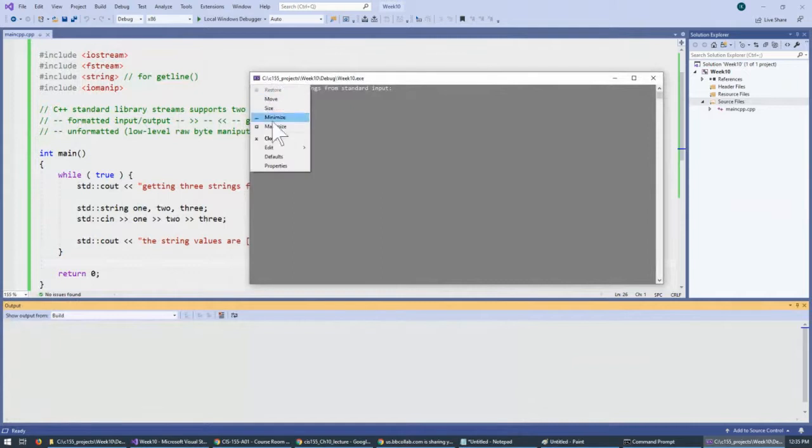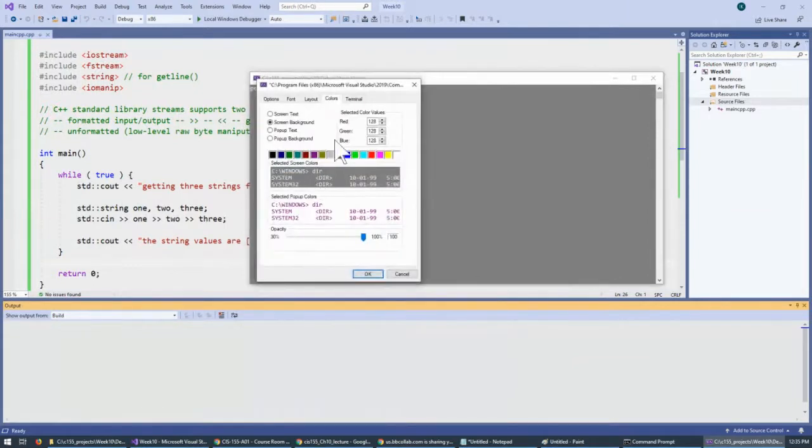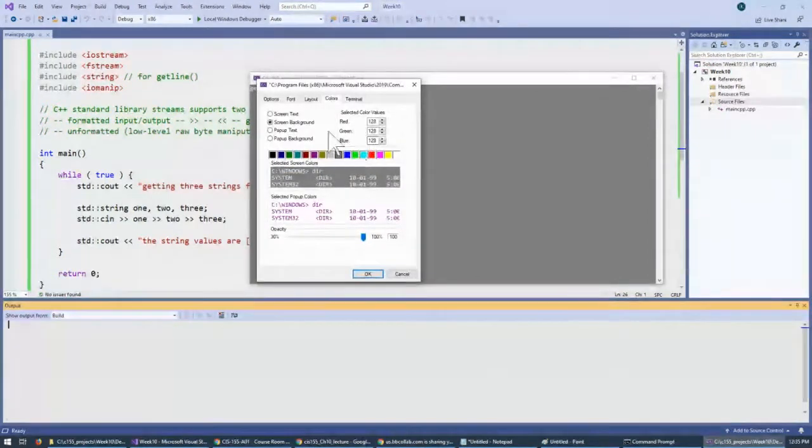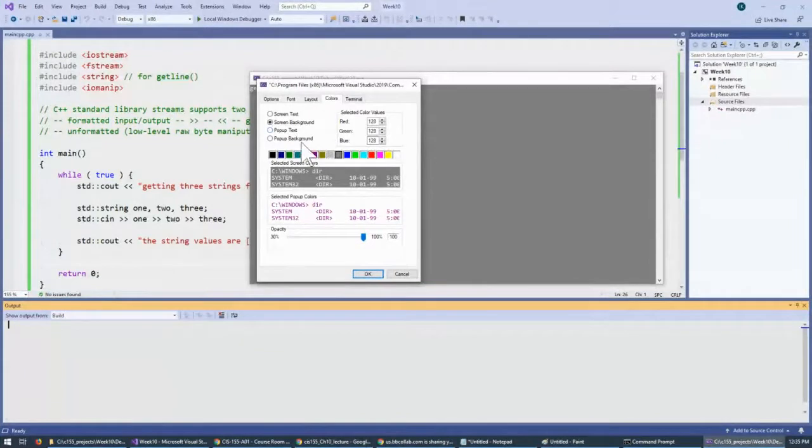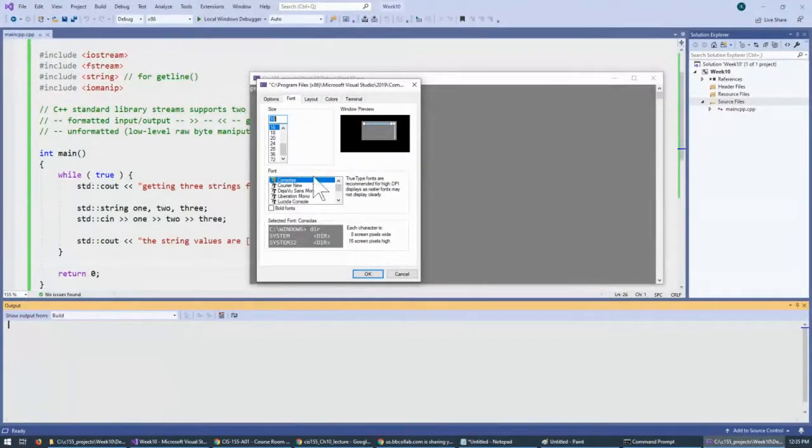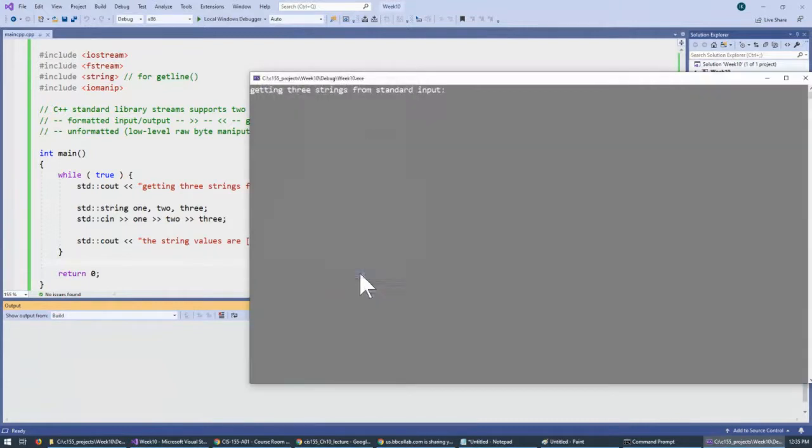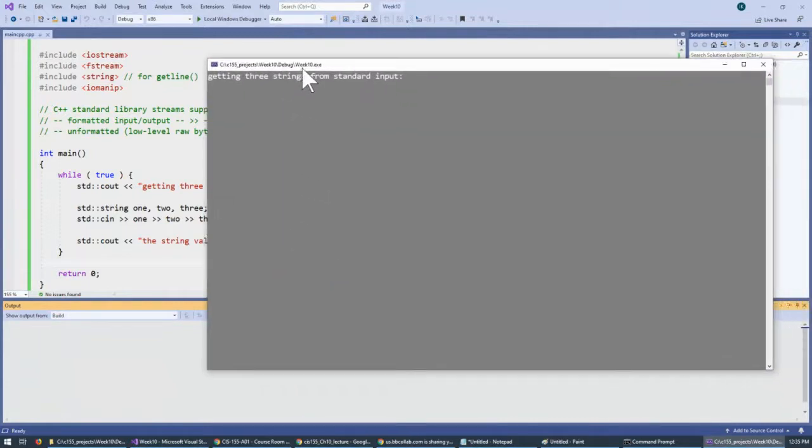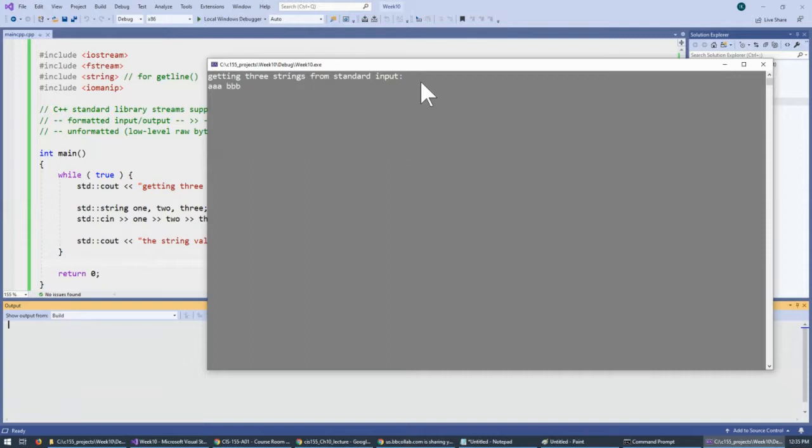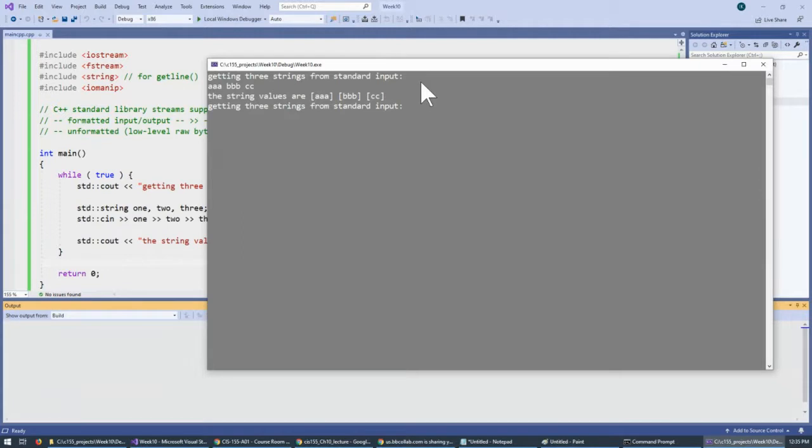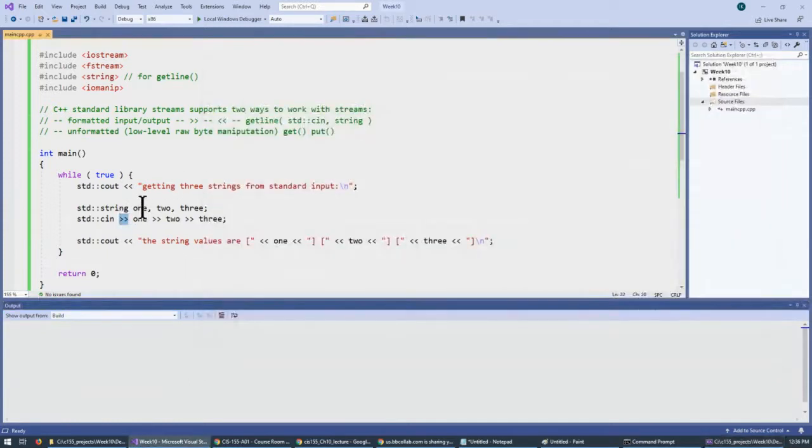Run this. I will now just change the properties of the screen to use a larger fonts. Possibly like this. Okay, better. Getting three strings from the input. A, B, and C. And of course, this is what gets input. If I try to hit enter, you cannot actually see my cursor on the screen. But nevertheless, I'm just hitting the enter key.